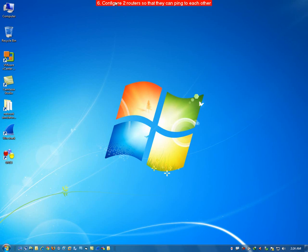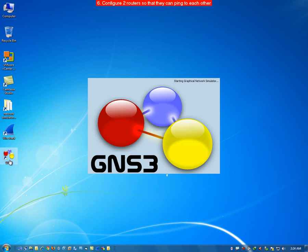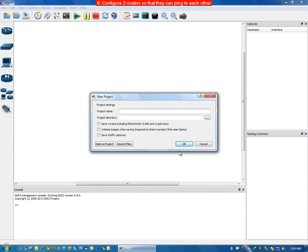This part of the video deals with configuring two routers so that they can communicate with each other. Fire up GNS3 and mention the name of the project as 'two routers'. It will automatically take the project directory path which we have already specified in the settings of GNS3. Click on Save.